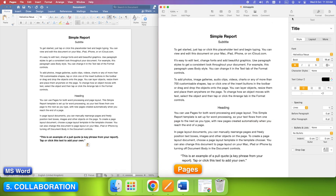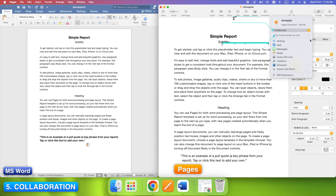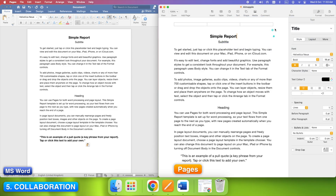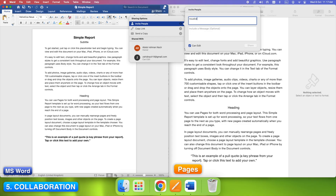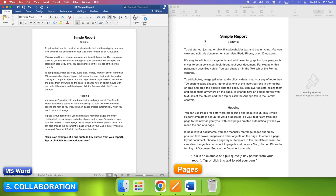Now, collaboration. In Pages, hit the Collaborate icon at the top. Invite via Apple ID or just share a link. It works great across iCloud and Apple devices. In Word, click Share, then invite people or copy a OneDrive link. It's built for teamwork across Mac, Windows, and the web. Both support real-time editing, comments, and tracked changes. Word's version is still more mature, especially for teams mixing platforms.